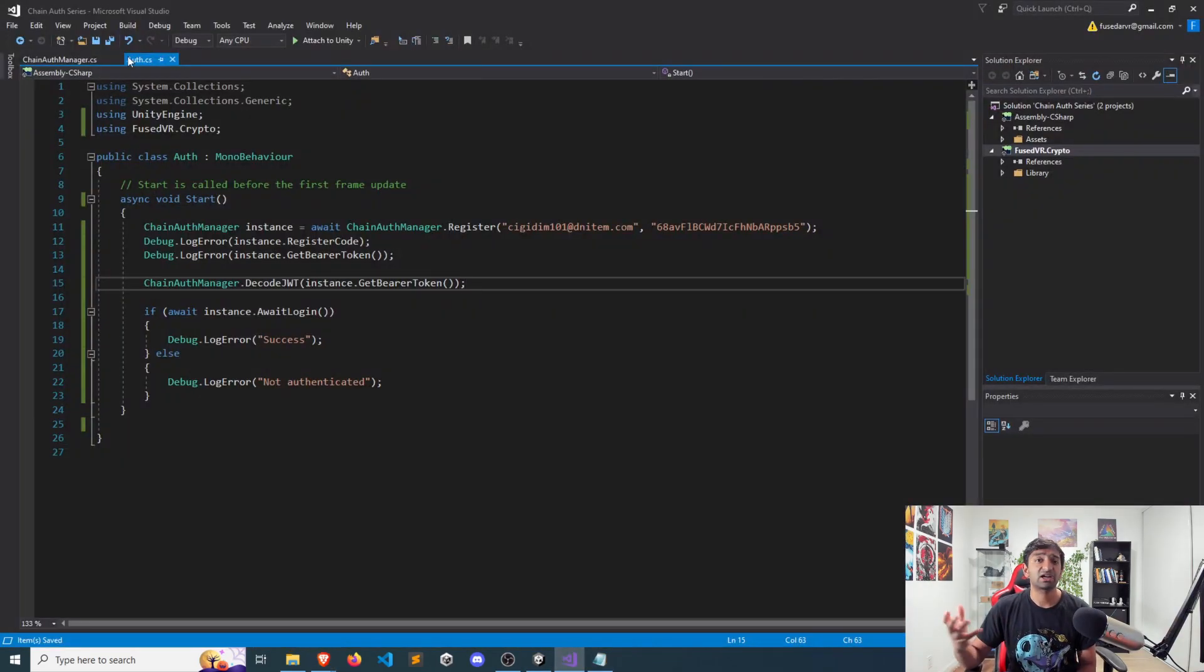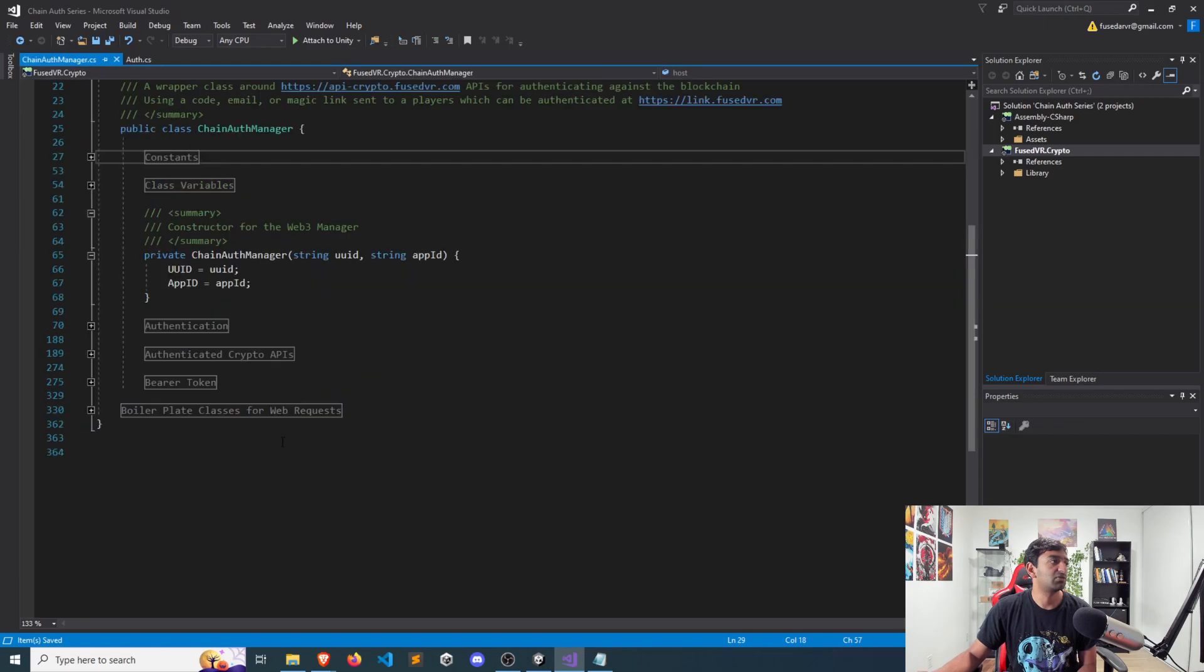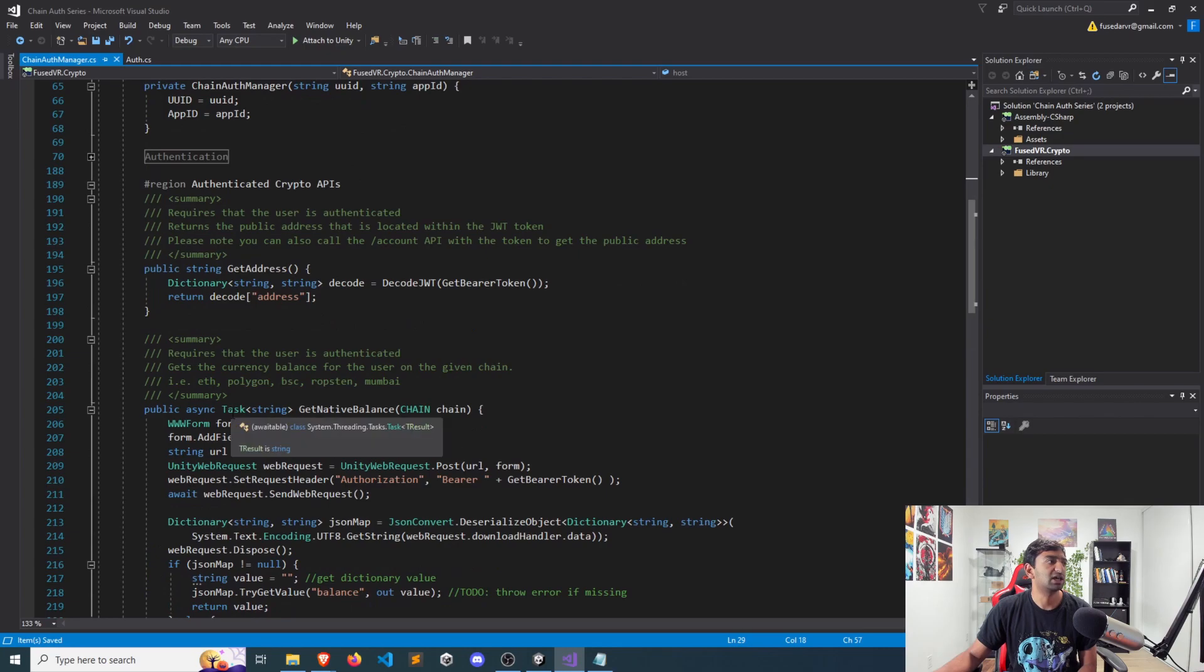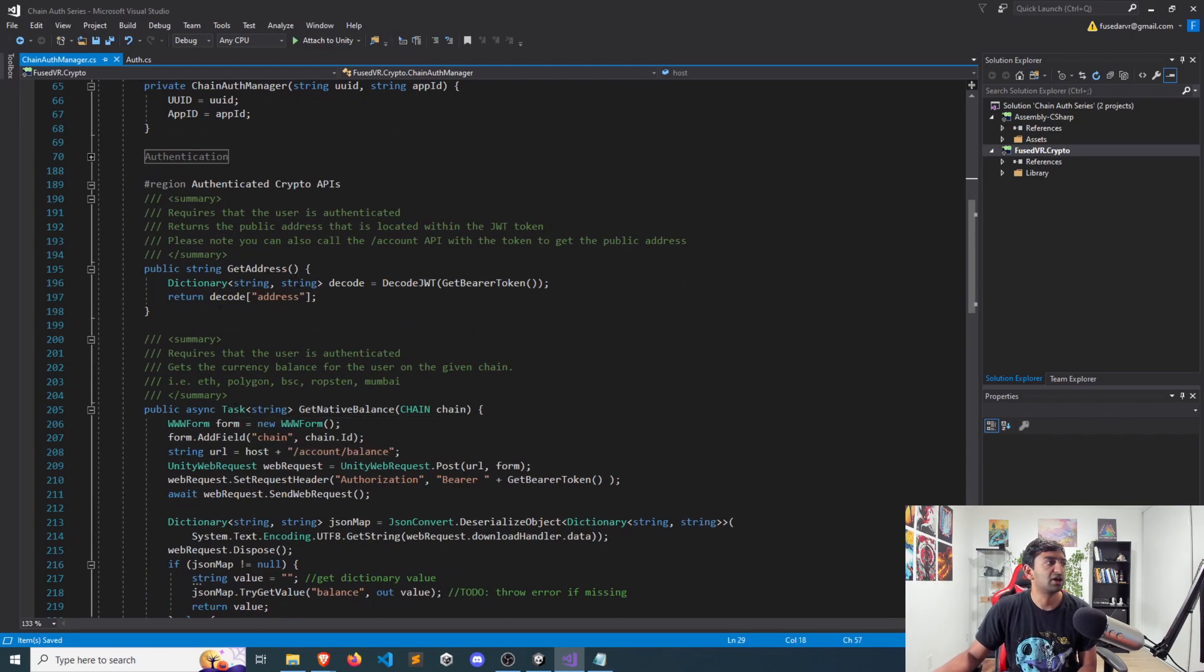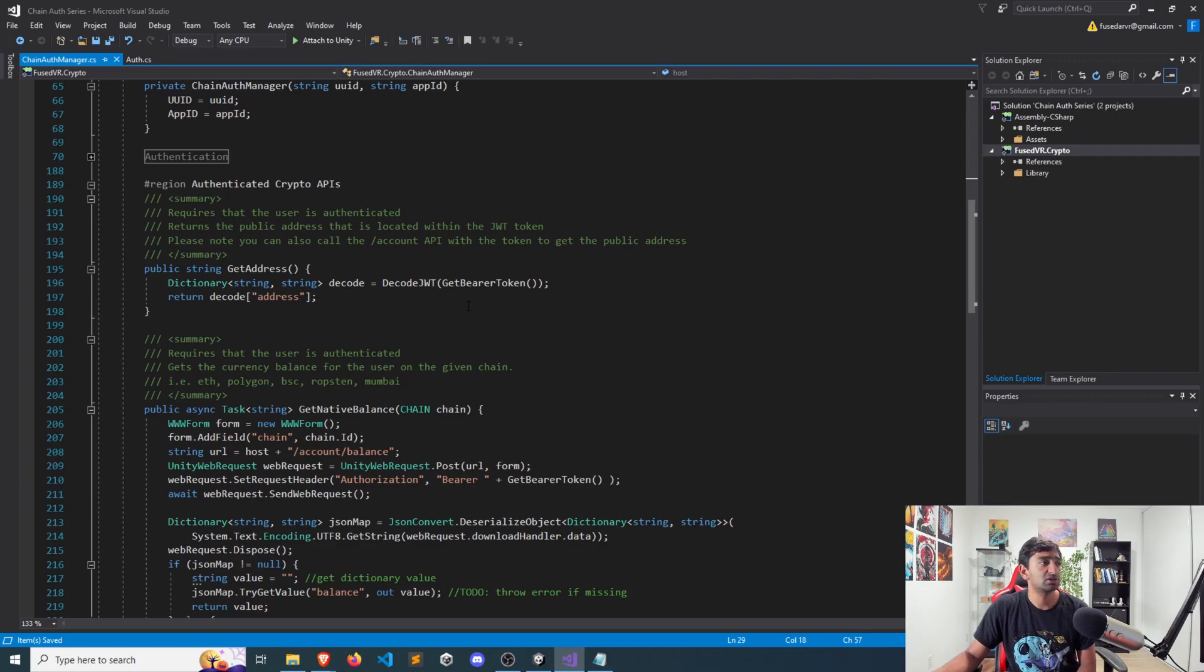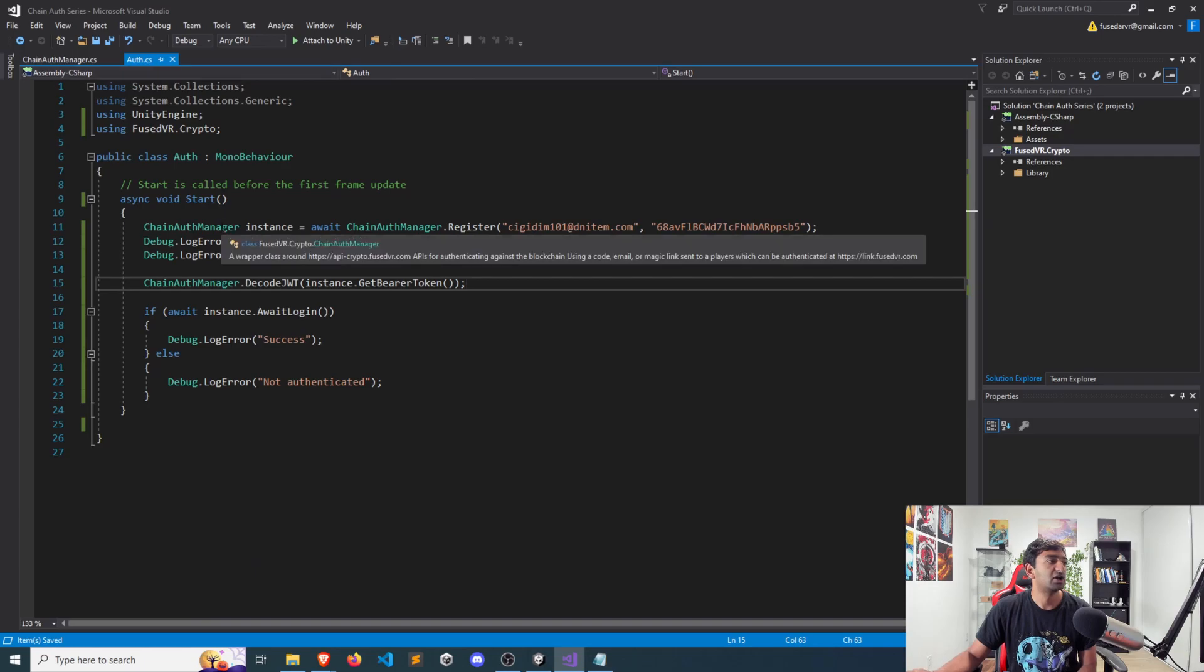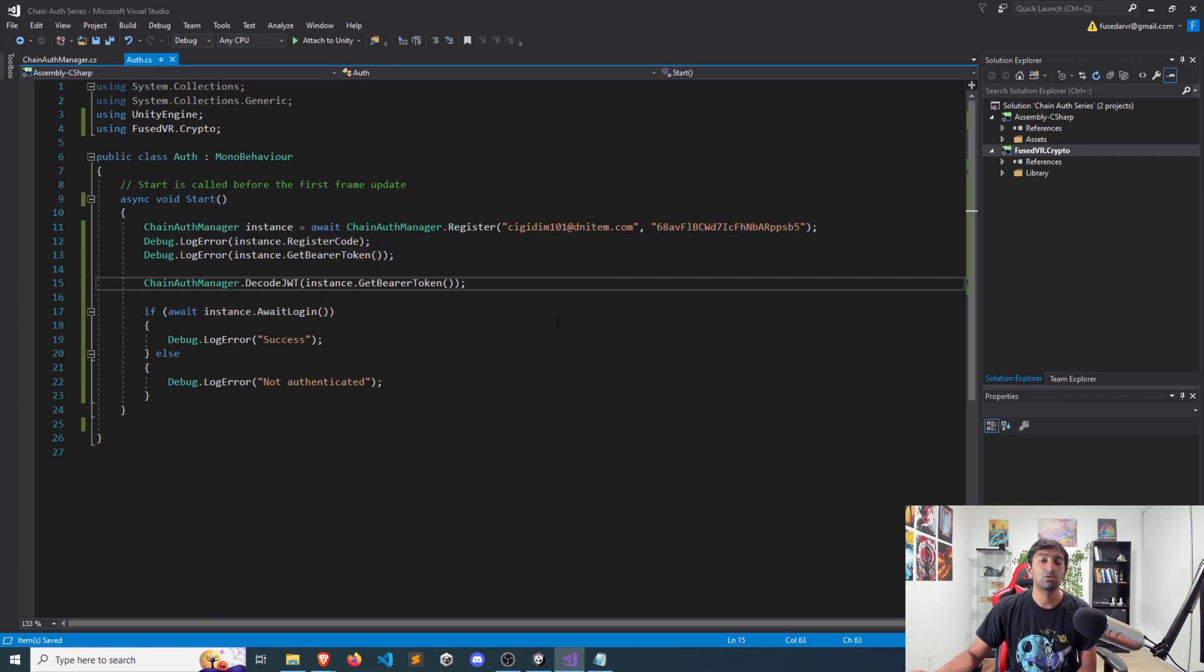In fact, if you want to see an example of this, if you head over to the chain off manager, and then we go to our authenticated crypto APIs, you'll see that on the get address, we're calling our decode function. And then we just return the address that's stored within that JSON. So very easy to play around with it.